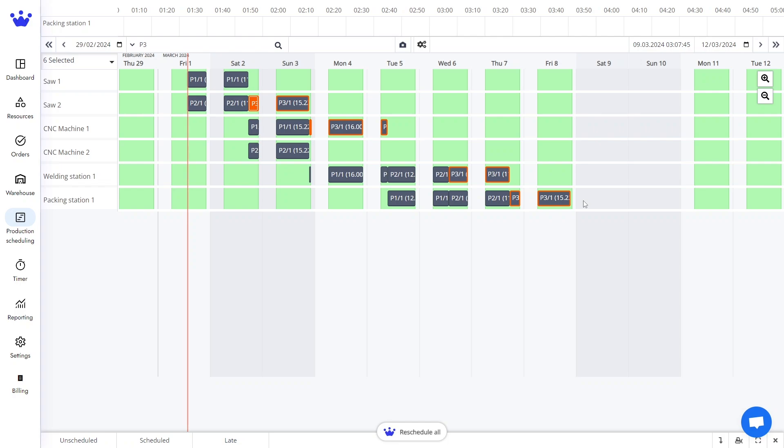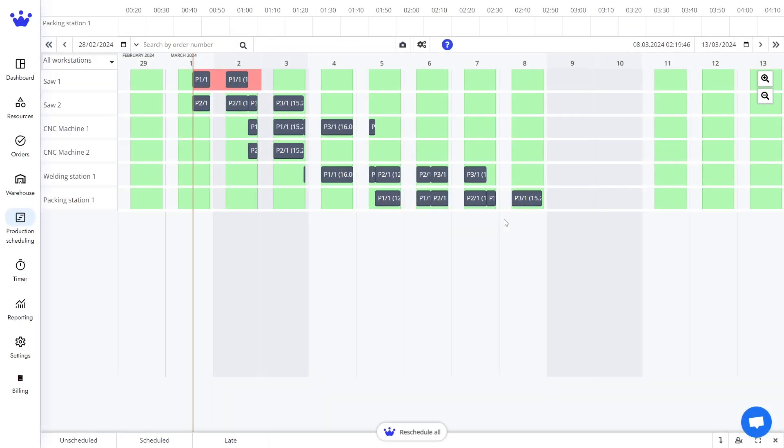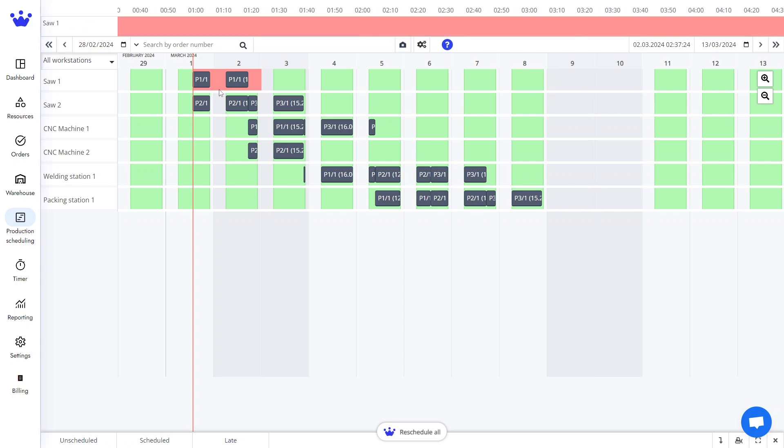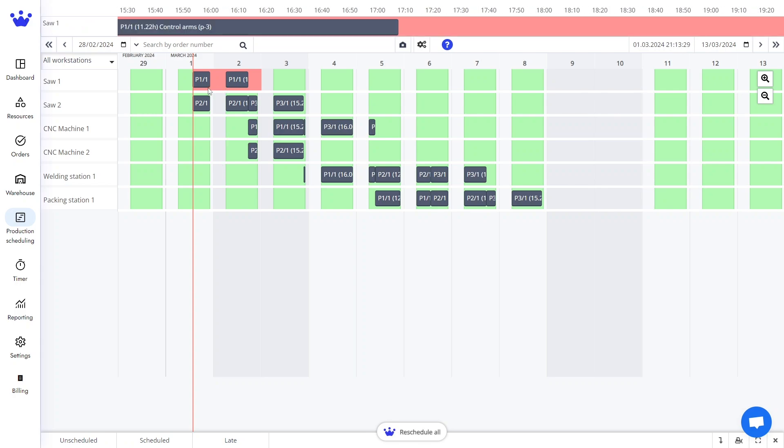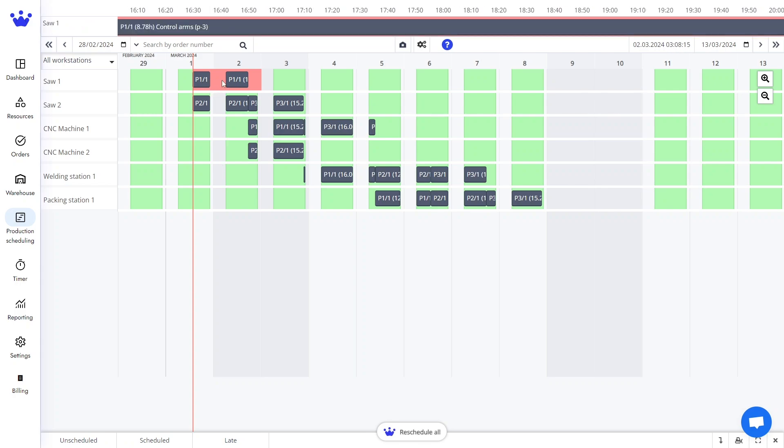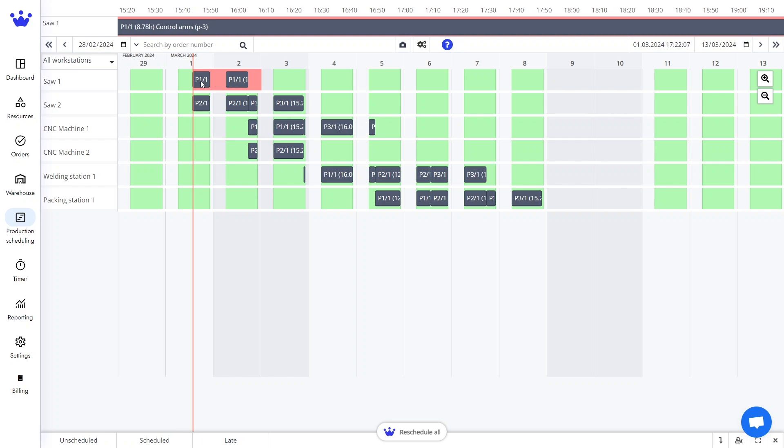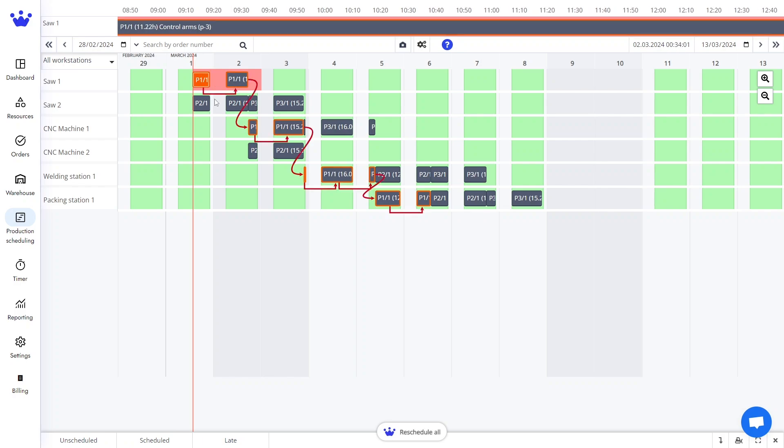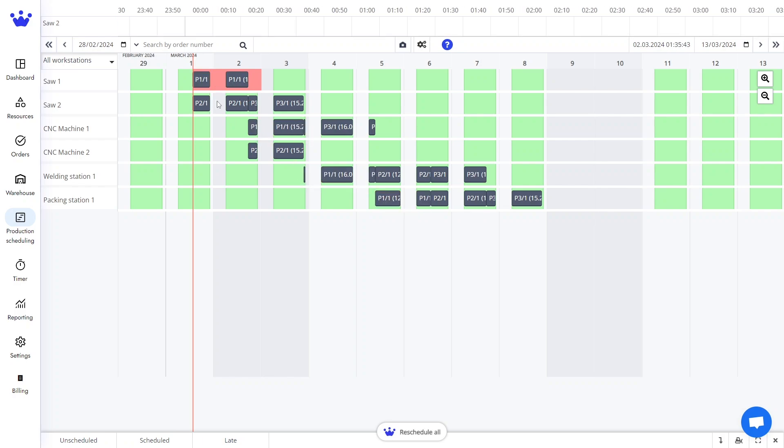Let's make a scenario where saw number one is not working and needs emergency maintenance. The maintenance time will appear red on the timeline instead of green. We see that it already has jobs scheduled and these jobs affect the process of other jobs. Doing this task manually can be challenging.